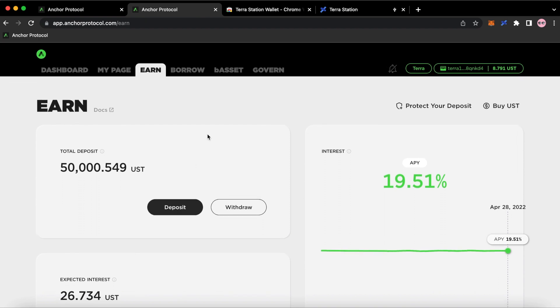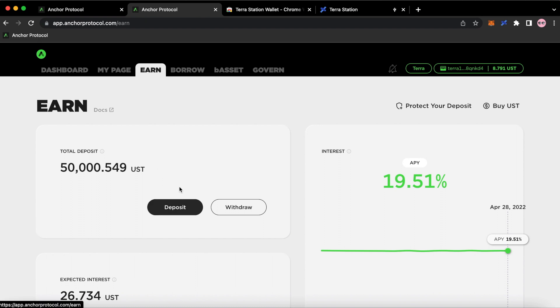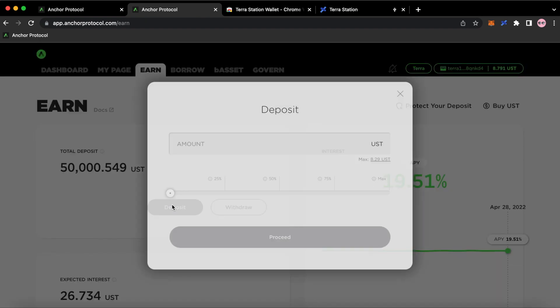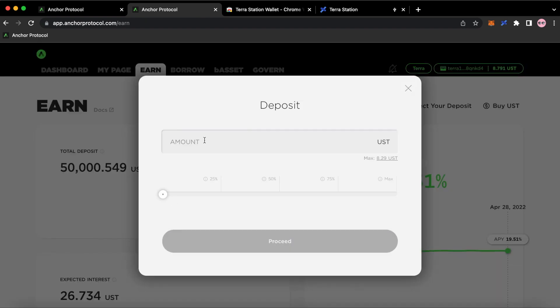Alright, so once you get here, you basically need to deposit what you have inside of your wallet inside of the Anchor Protocol. So I'm going to click on Deposit. Make sure you're on the Earn tab. Click on Deposit.